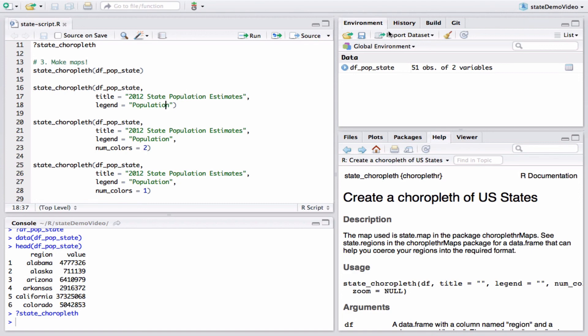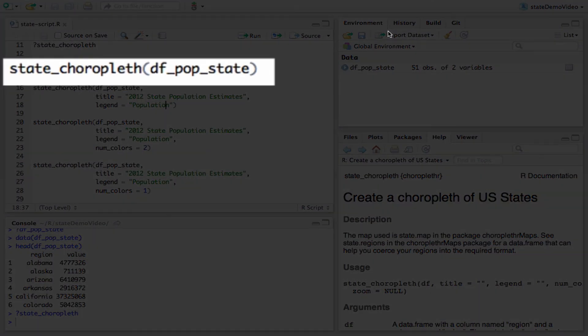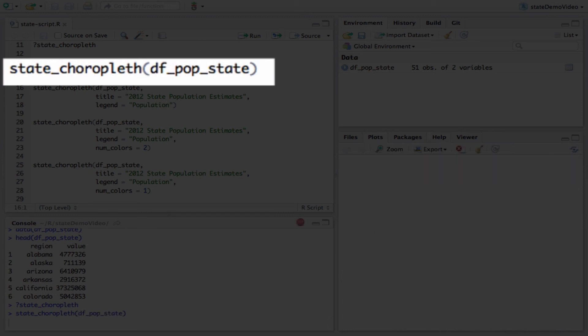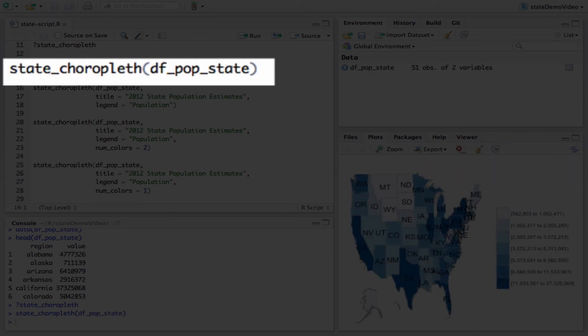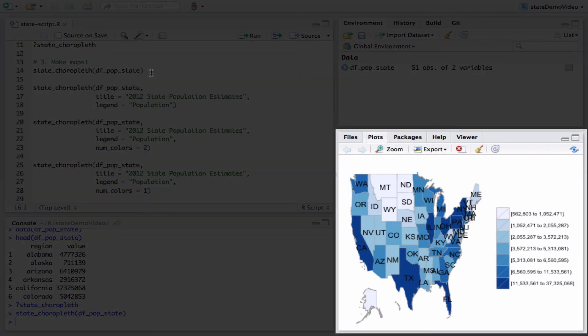Now we can make maps. Type state_choropleth df_pop_state to make our first map. Notice how the map appears in the plots window.